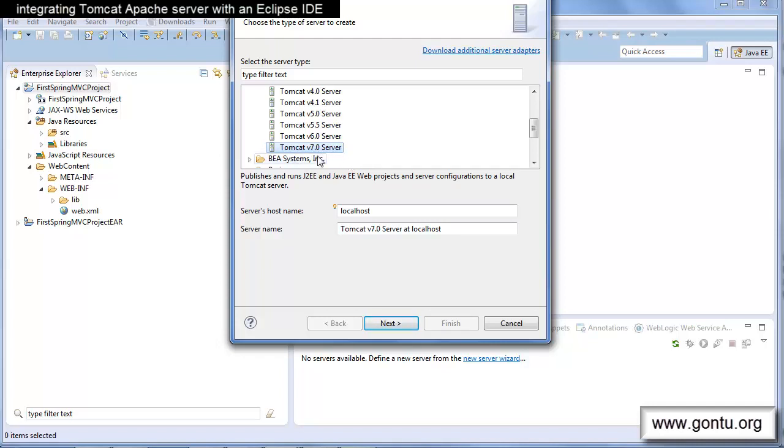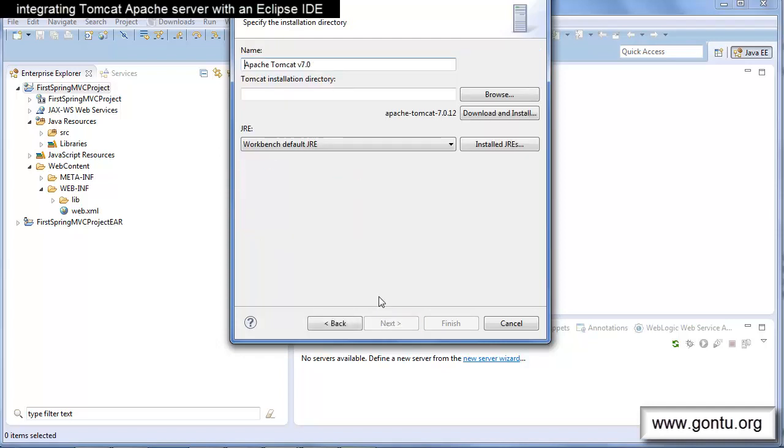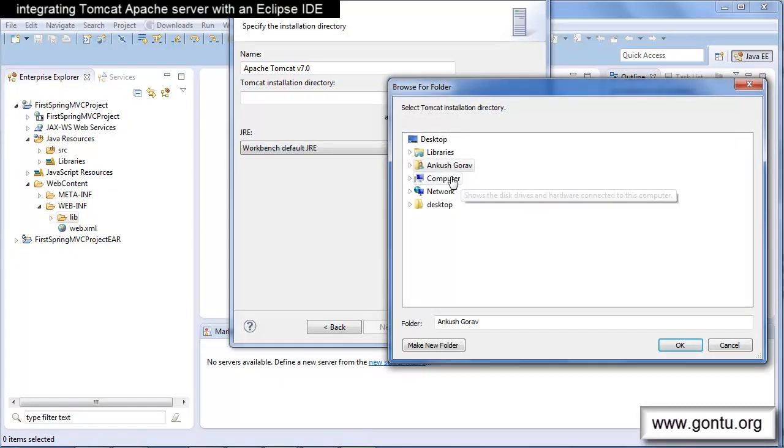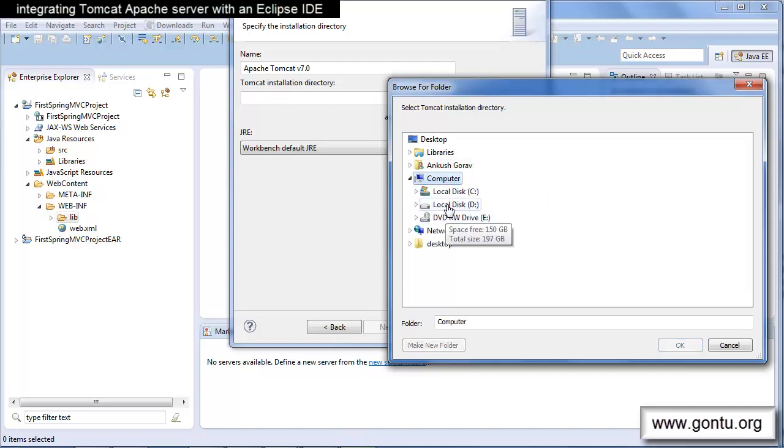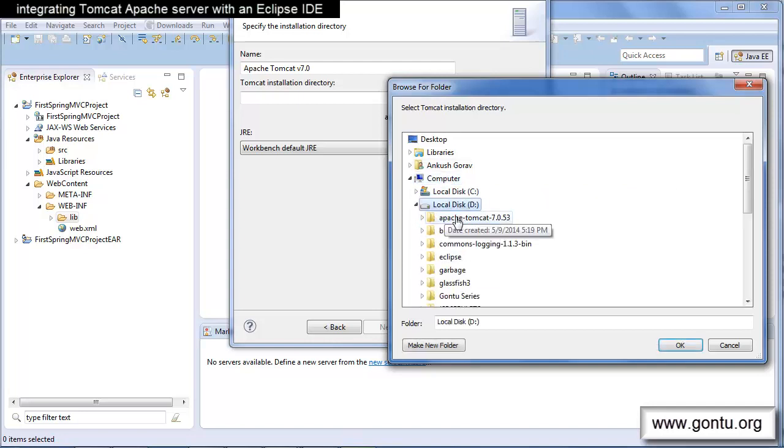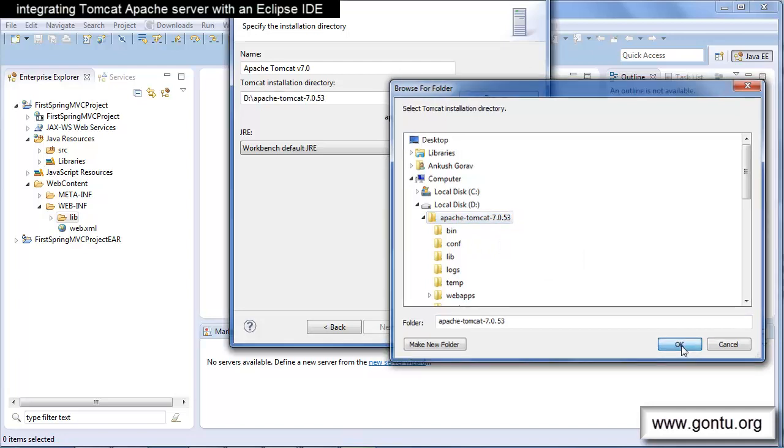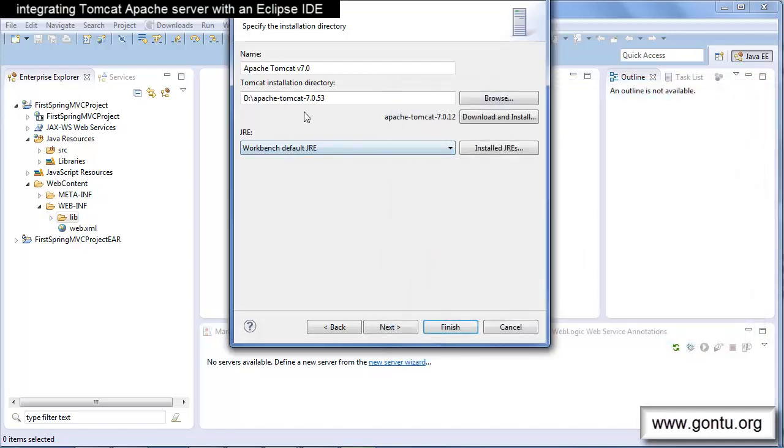After selecting it, click on Next. Here, provide the server's installation path. Since I have installed Tomcat Apache server on my local D drive, I am going to provide the installation path for the same. Click on Finish.